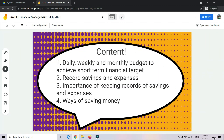Today we are going to learn a few content about Financial Management. Number 1: Daily, weekly, and monthly budget to achieve short-term financial targets — budget harian, mingguan dan bulanan untuk mencapai sasaran kewangan jangka pendek. Number 2: Record savings and expenses. Number 3: Importance of keeping records of savings and expenses. And number 4: Ways of saving money — cara untuk kita menyimpan wang.